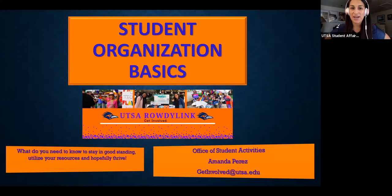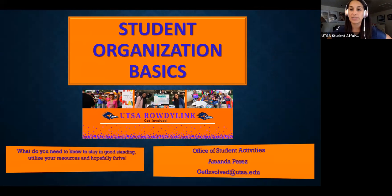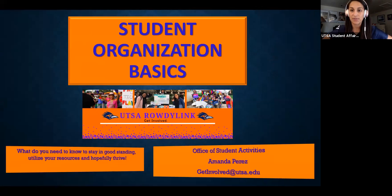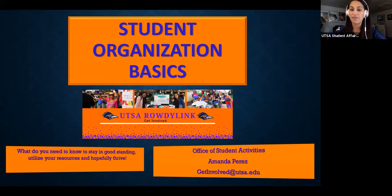Thank you all for coming. We are going to be talking about student organization basics today. My name is Amanda Perez. I am an assistant director in the Office of Student Activities. I work primarily with our student organizations and then fraternity and sorority life.